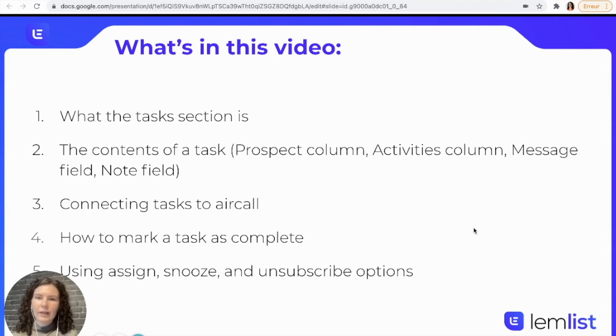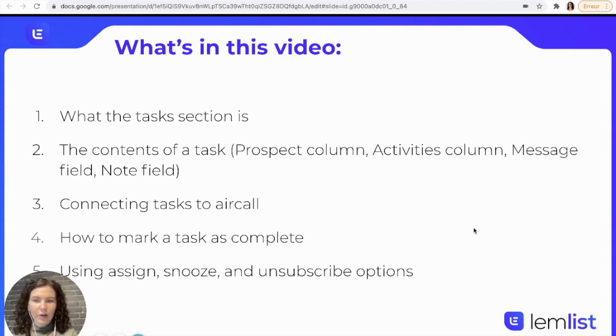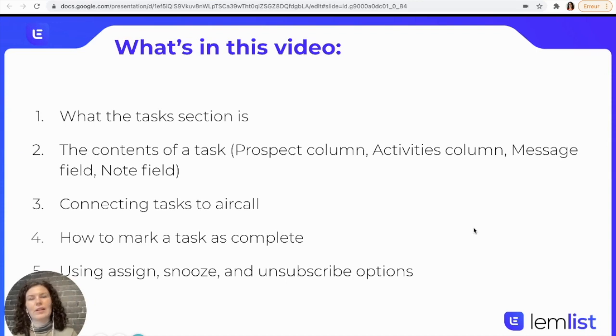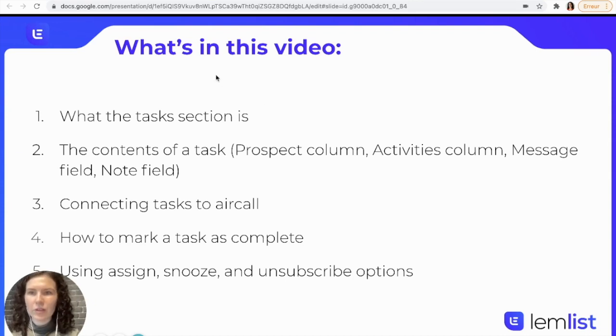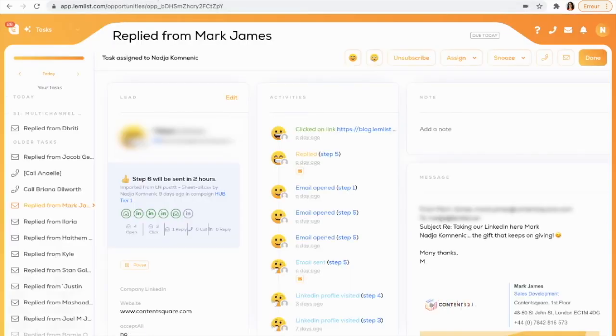In this video, I'm going to explain what the task section is, the contents of a task, connecting a task to Aircall, how to mark a task as complete, and using the assign, snooze, and unsubscribe options. I'm going to show you how to do it, but first let me explain what it is.